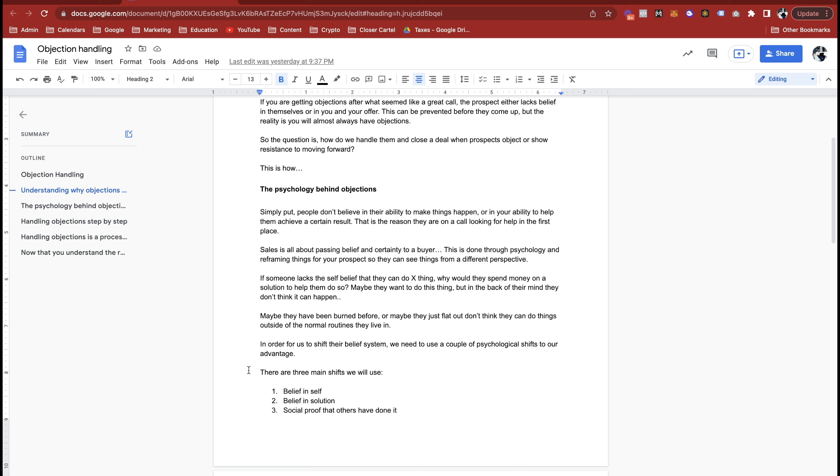Secondly, the other side of that is people are willing to do whatever it takes for things that they deem worthy. So we need to paint the picture for them and give them the belief and the trust to get whatever it is that we're selling and to be willing to make that happen. Maybe people have been burned before, maybe they just flat out don't think they can do things outside of normal routines that they live in.